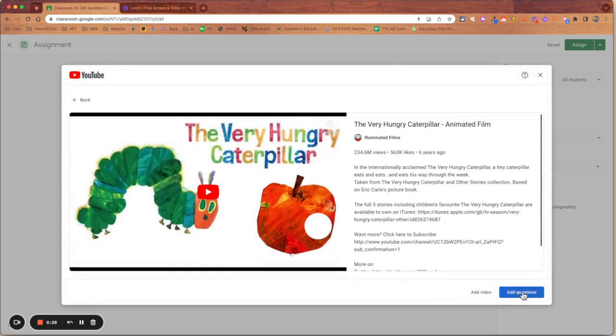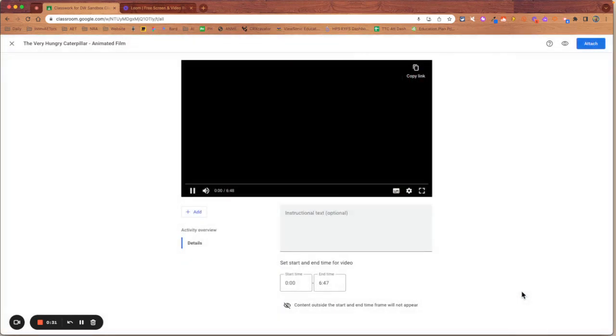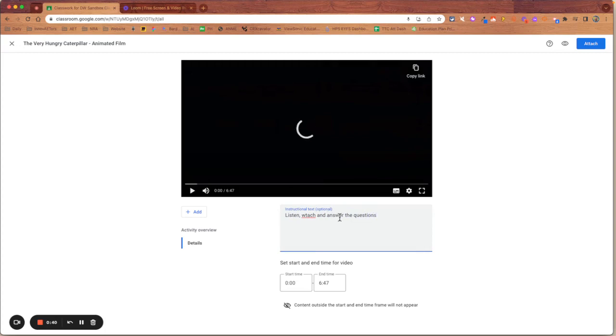I can now add questions. So if I click add questions, it's going to open up that video for me. I'm going to ask them to listen, watch and answer the questions as we go through.